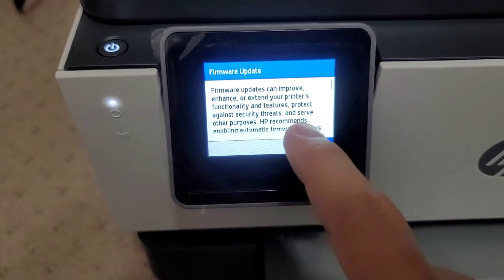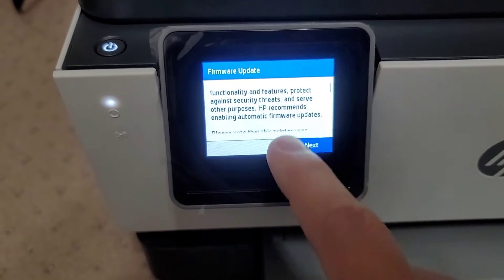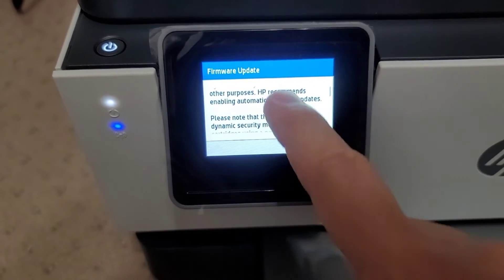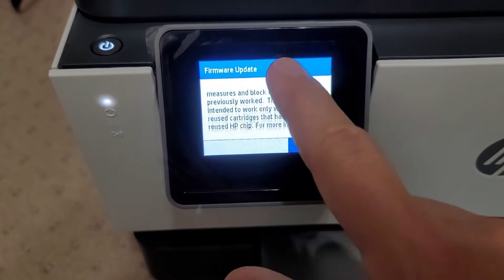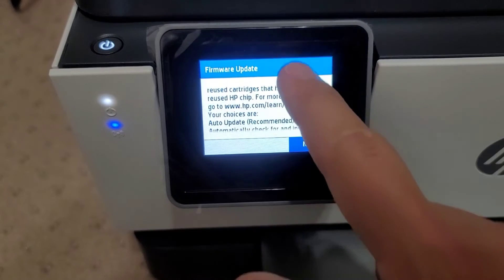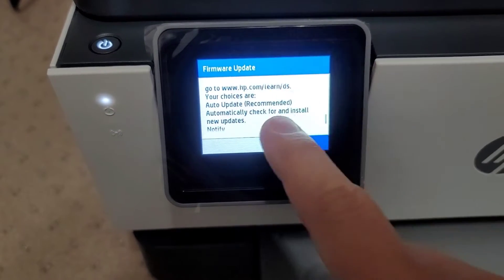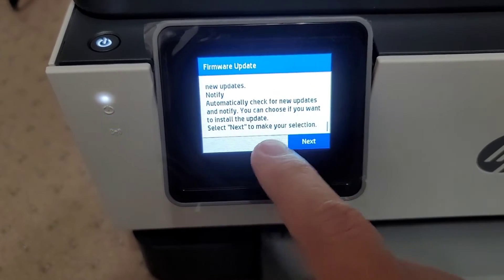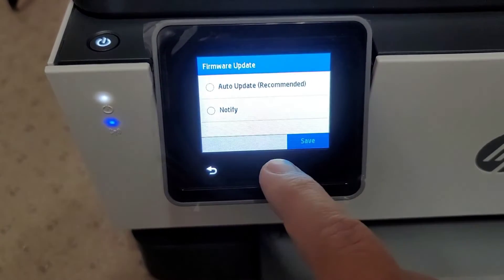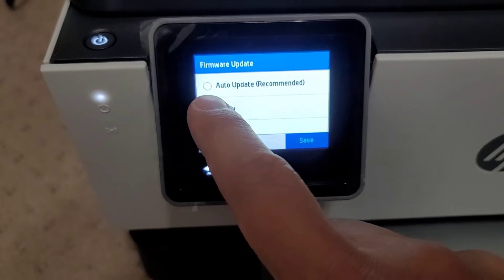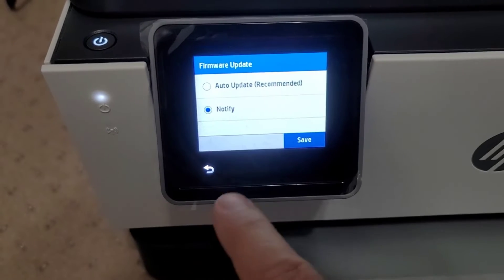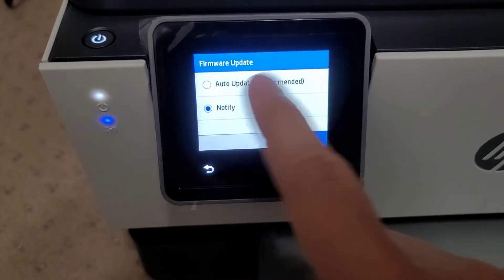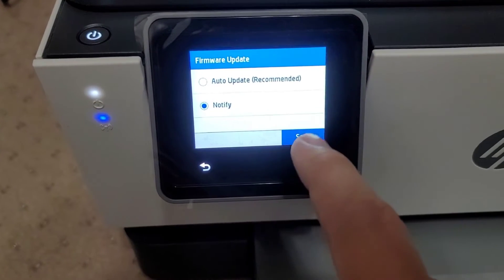Now the firmware, I'm not going to set up the automatic updates here. So I'm going to select notify instead. I do not want the auto update.